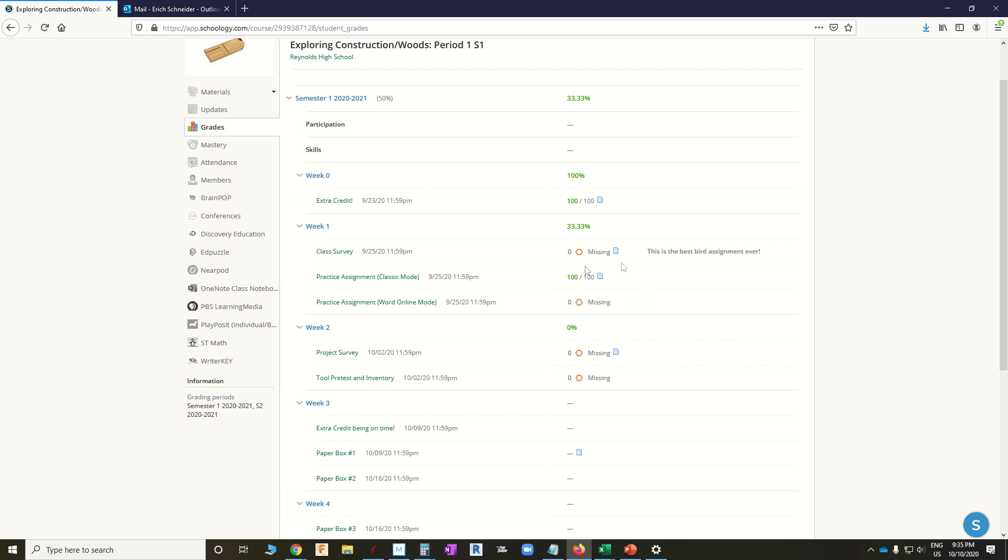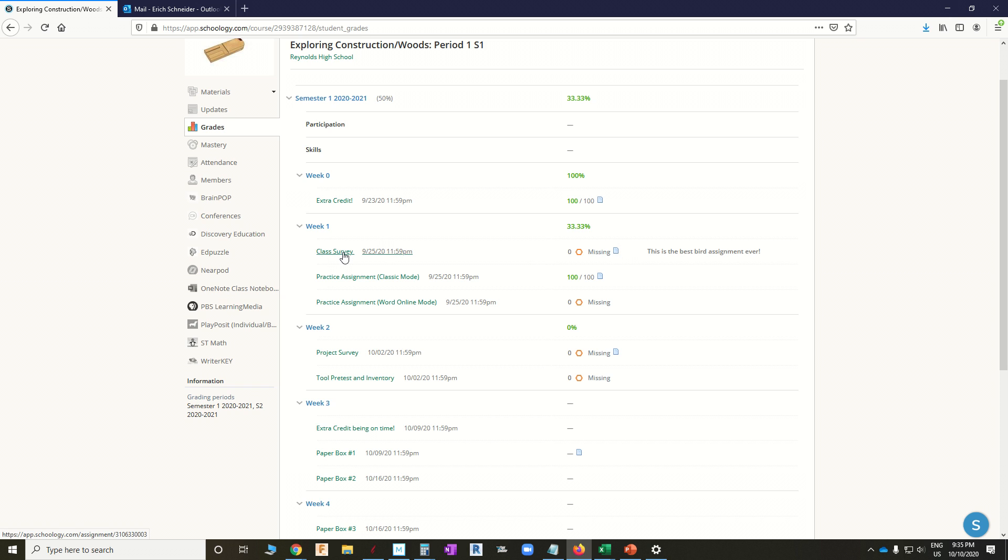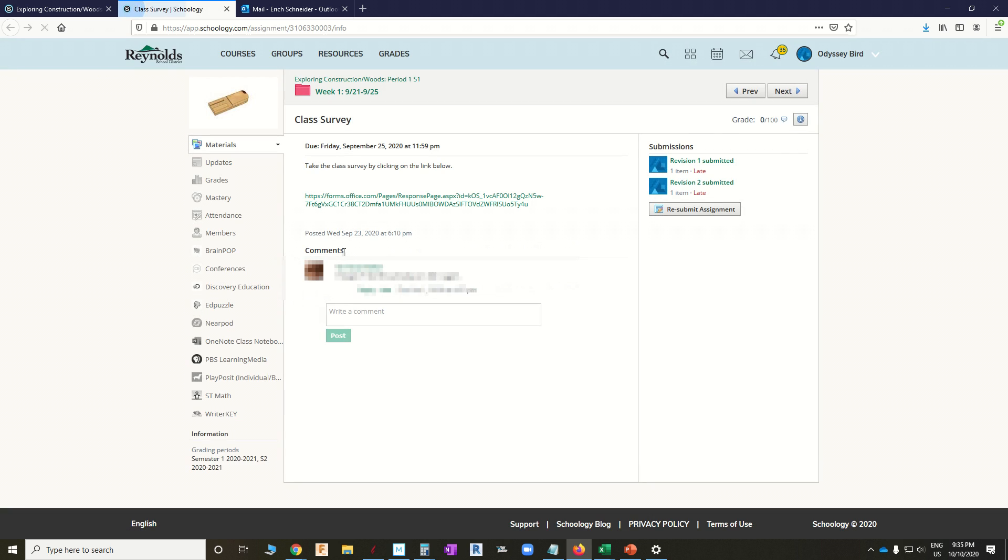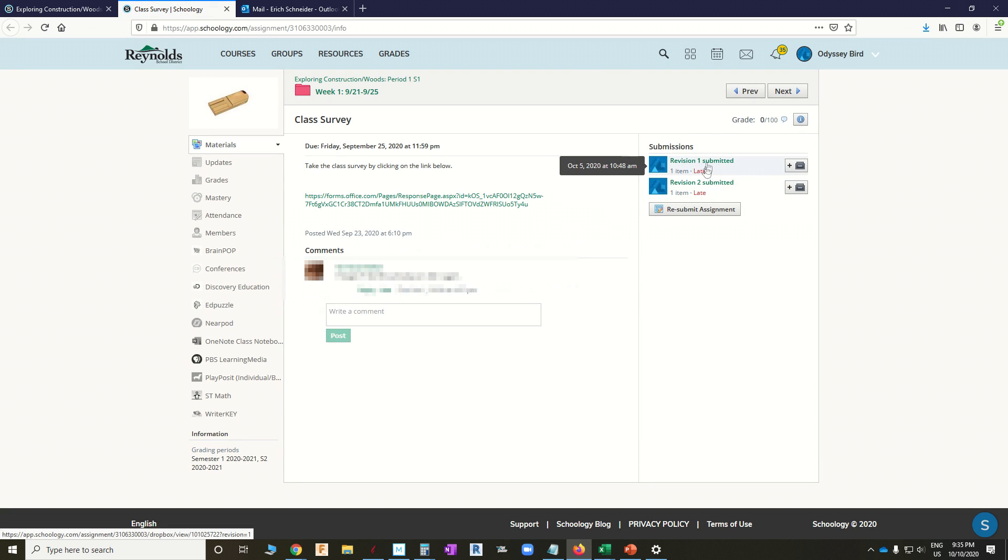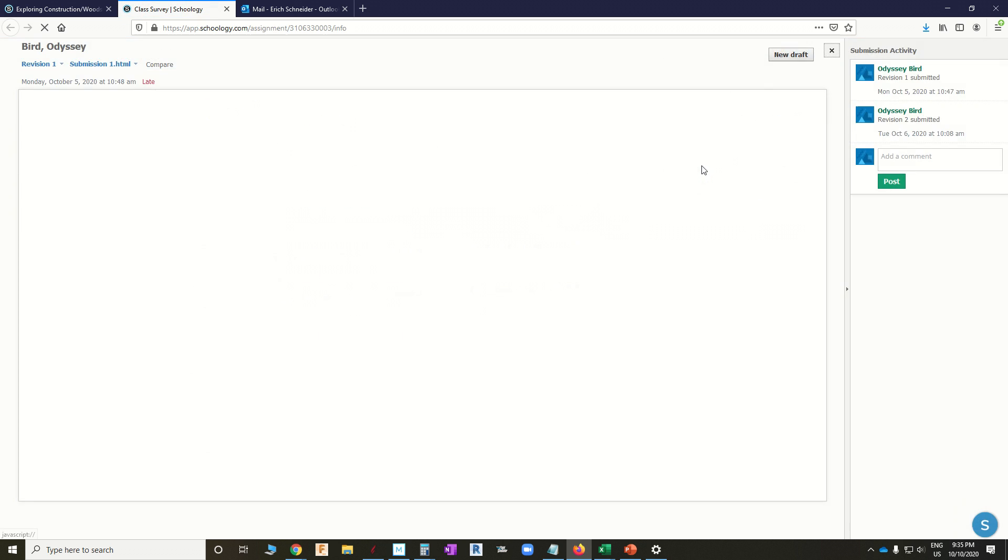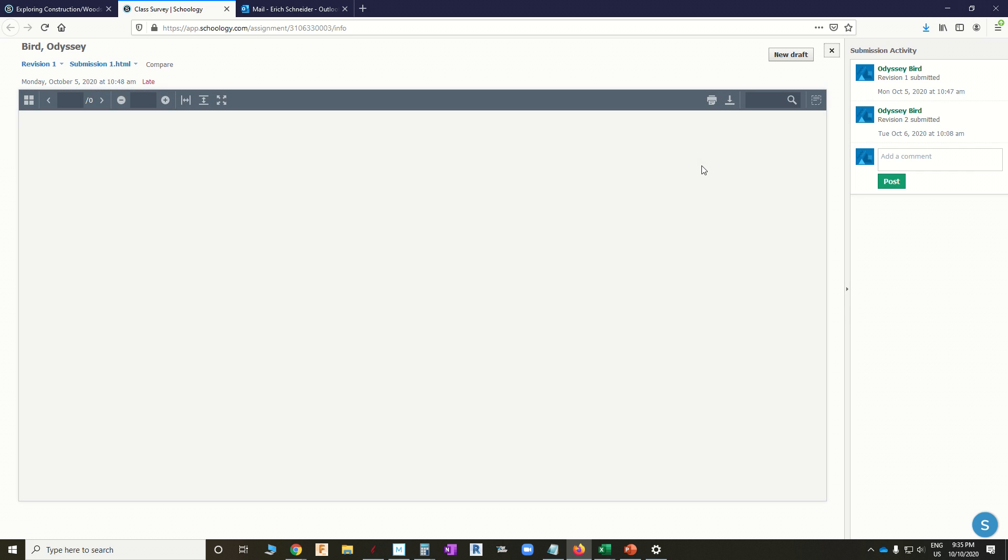Now, there's a couple things I want you to realize, and this is where it applies to teachers as well. This missing assignment has a document submission by it. It has this document icon, which means there's actually a submission, but it's still missing. Okay, and I can click on this. Just kidding. I can click on this right here. And I can see there's two submissions, and I can look at those submissions and see what they actually are.